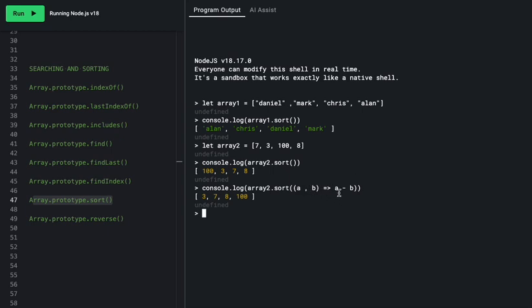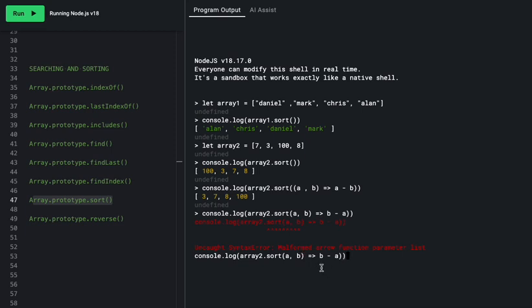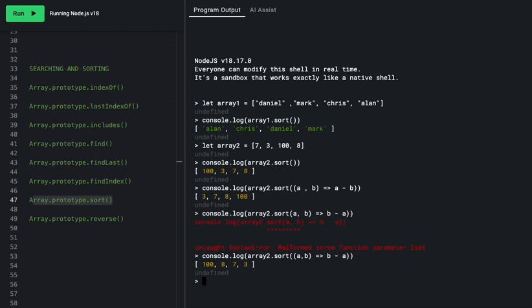To sort numbers in descending order, reverse the comparator: `array2.sort((a, b) => b - a)` gives 100, 8, 7, 3. The idea is that when a minus b is positive, a comes after b; flipping to b minus a reverses that ordering.